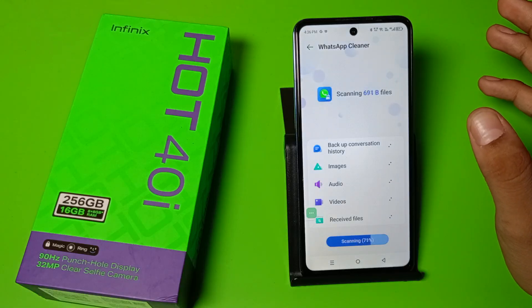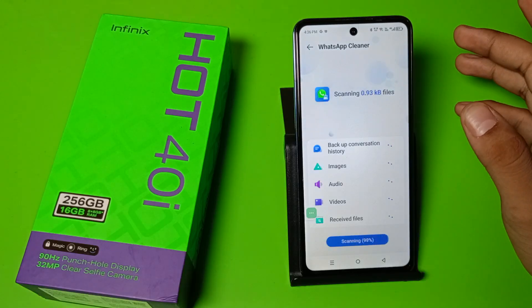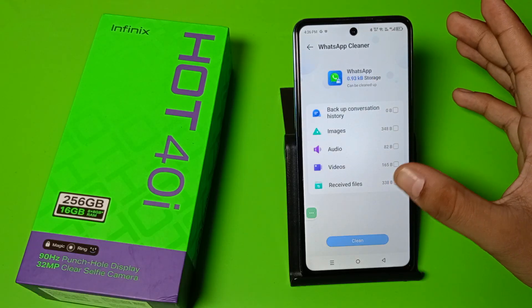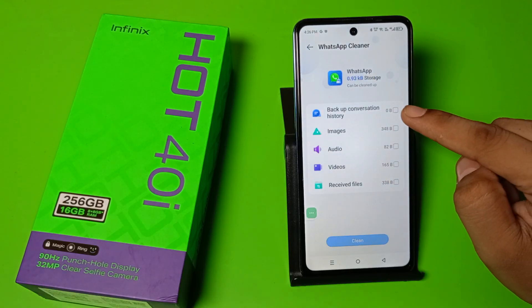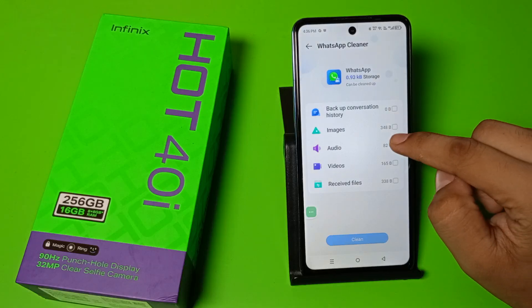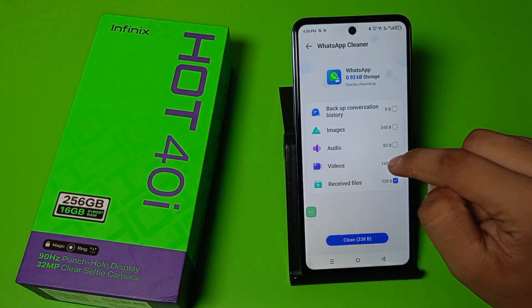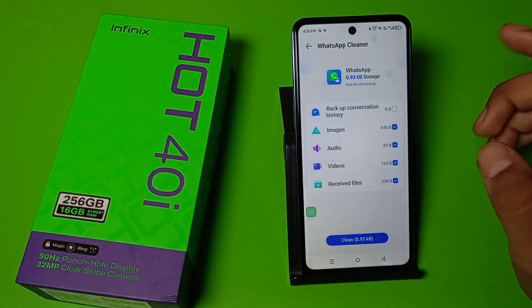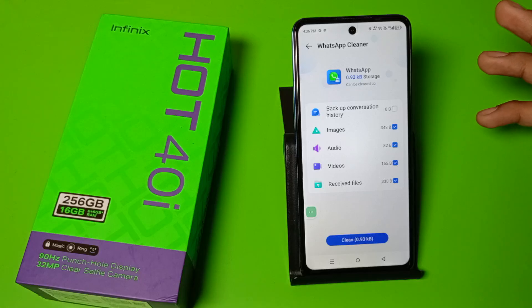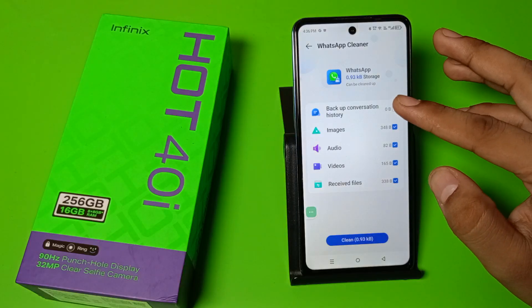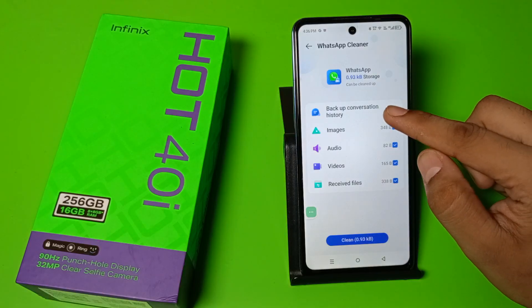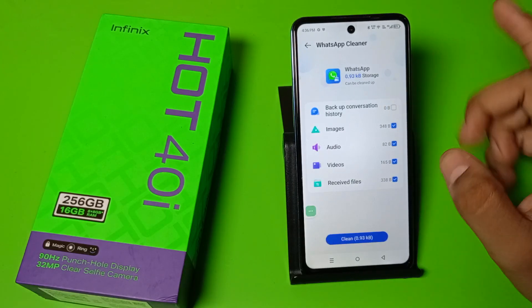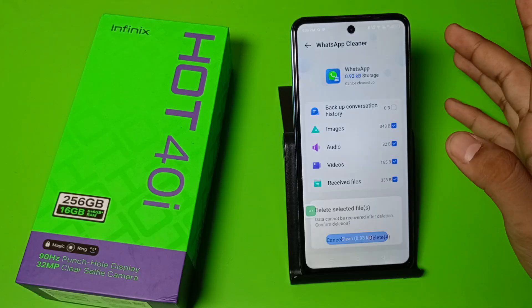Simply click on it and it automatically scans — it will do a 100% scan. Then you have to select all the file types: images, audio, video, received files, and backup conversation history.